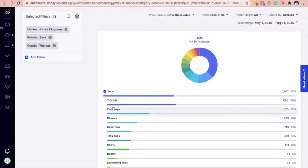However, crop tops took over blouses for products with no markdowns in the last three months.